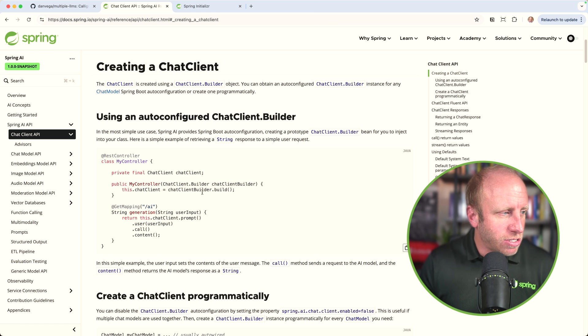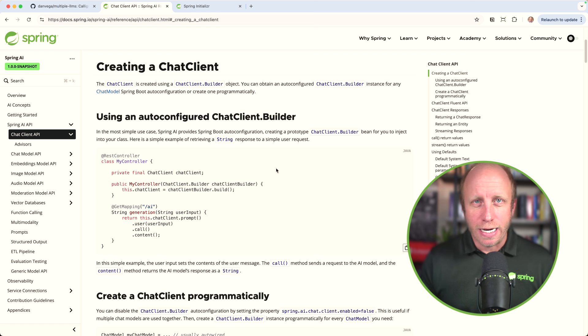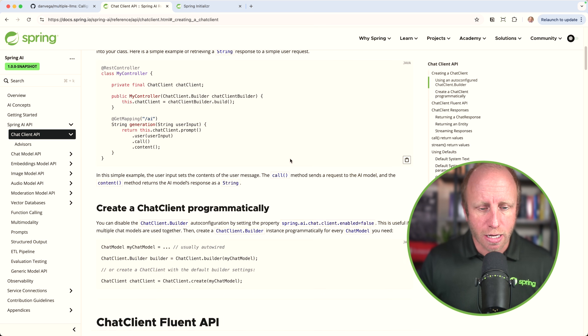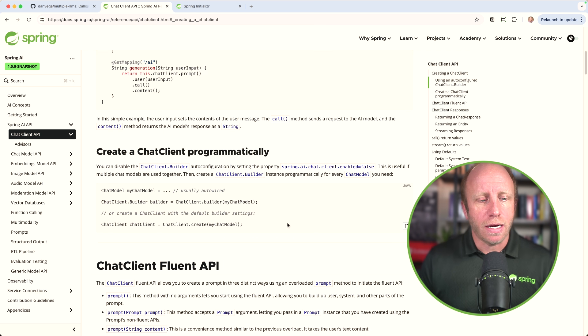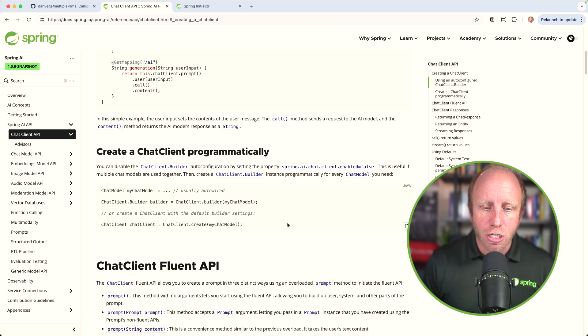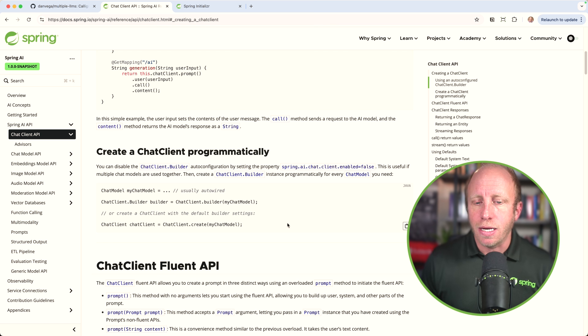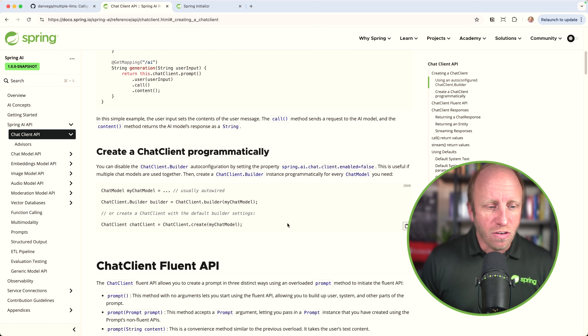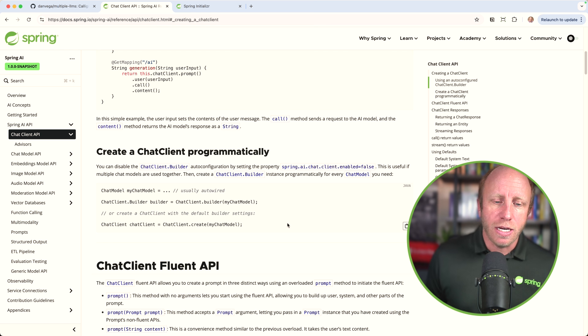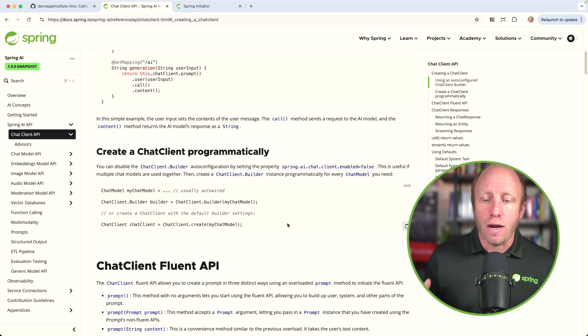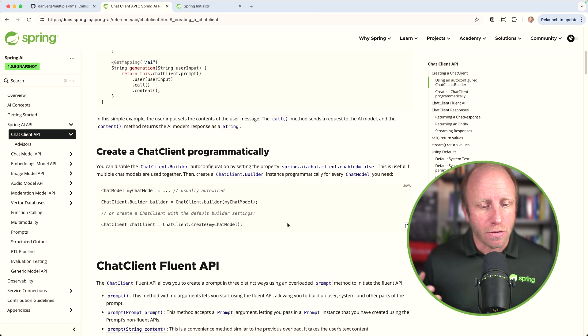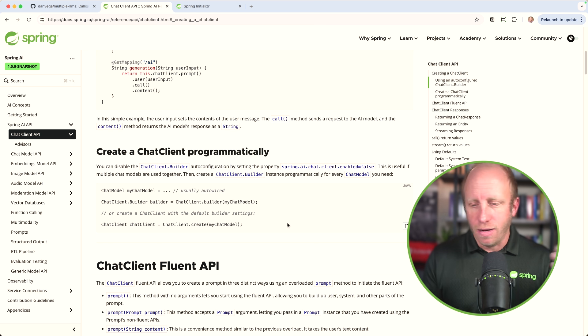But what if I don't want that auto-configured bean and I need to set up multiple chat clients? Again, right here in the documentation, it says you can disable the chat client dot builder auto-configuration by setting the property spring dot AI dot chat dot client dot enabled equal to false. This is useful when multiple chat models are used together. Then create a chat client dot builder instance programmatically for every chat model you need. That's what we're going to do, and it couldn't be easier than that.